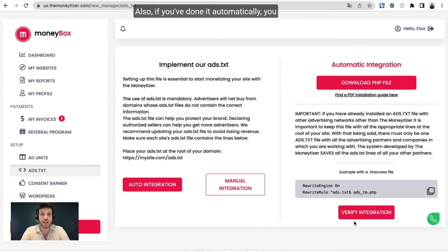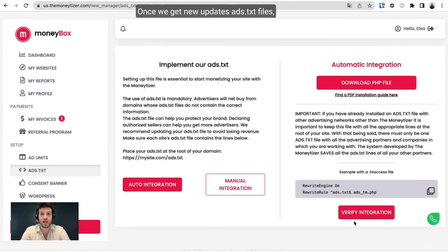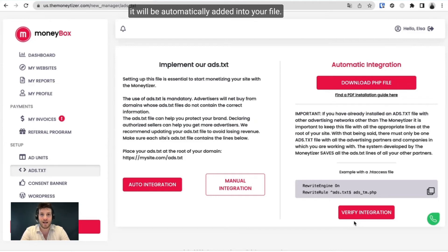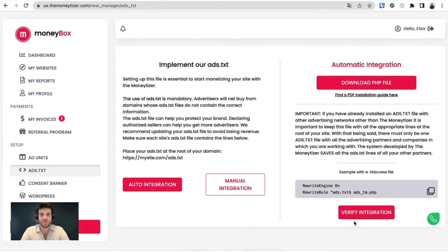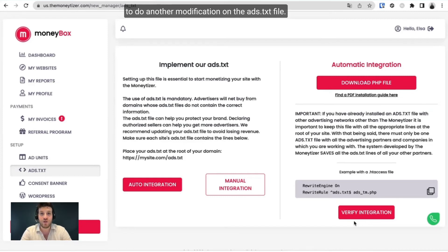Also, if you've done it automatically, you do not need to reinstall it once we get new ATXT files. It will be automatically added into your file. So that means you do not have to do another modification on the ATXT file.